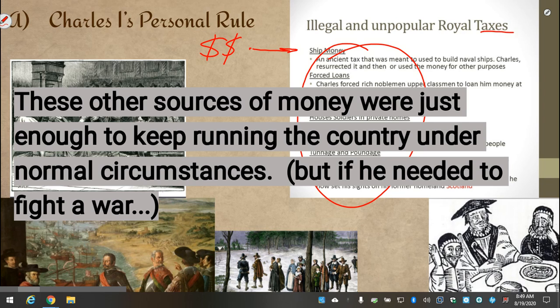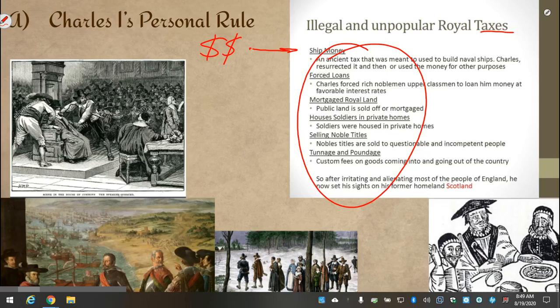This created a lot of conflict between the King and Parliament because all of these things were technically illegal under English law, but Charles was doing them anyway. This led to a whole series of problems and lots of tension between Charles and Parliament.